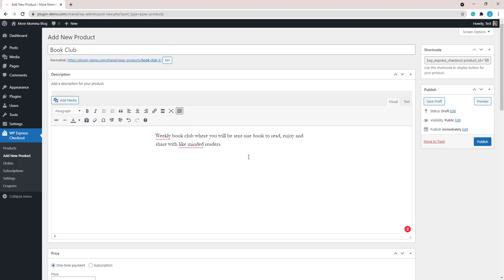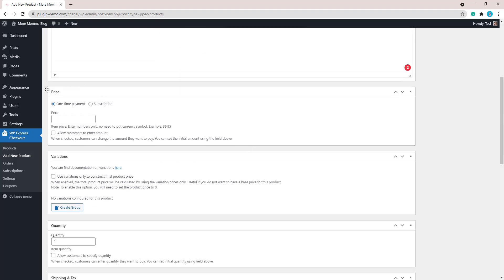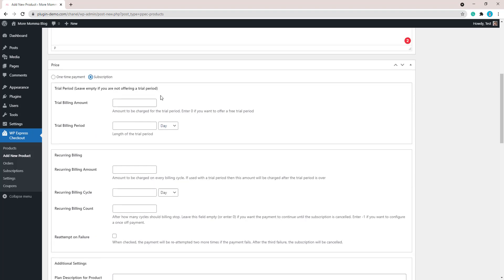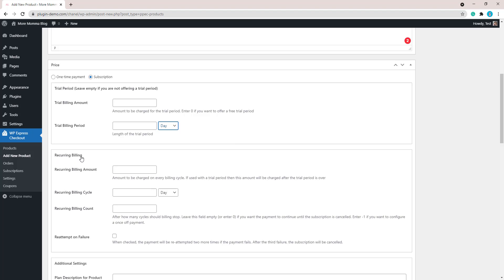Now that I've added in a title—I'll just be selling a book club subscription—I've added in a short description about what the book club is. I'll scroll down to the pricing section. This is the most important bit of creating a subscription product. To see the options to create the subscription product, you'll need to click that subscription button, then you'll see all the options and the fields that you'll need to add in. You can add a trial period if you wish for your subscription. You'll just need to add a trial billing amount in this field and your trial billing period in this field and select the period. For this subscription, my book club, I will not be adding in a trial period, so I'll skip that.